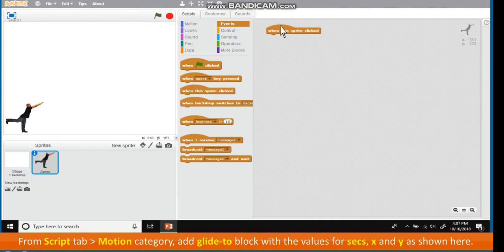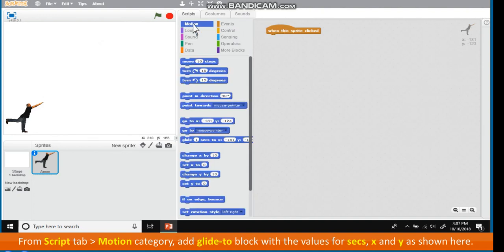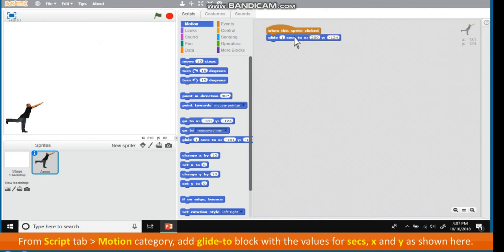From Scripts tab, go to Motion category. Add Glide to block with the values for seconds x and y as shown here.